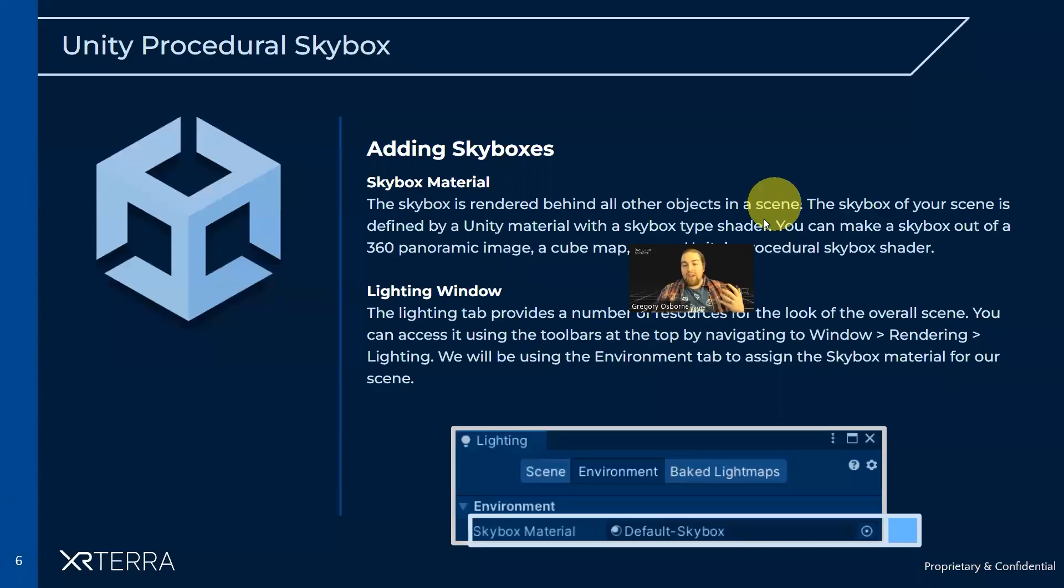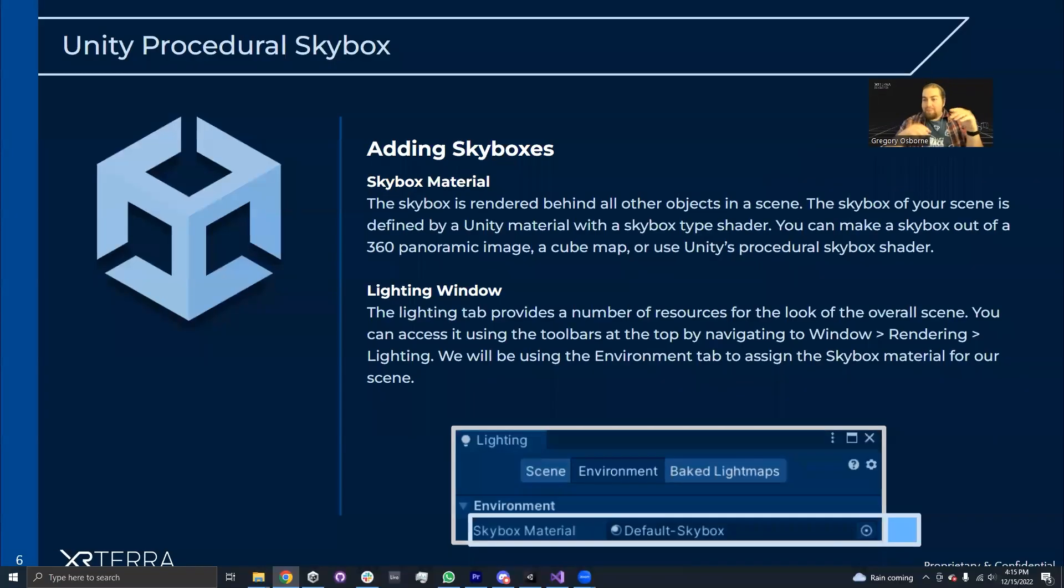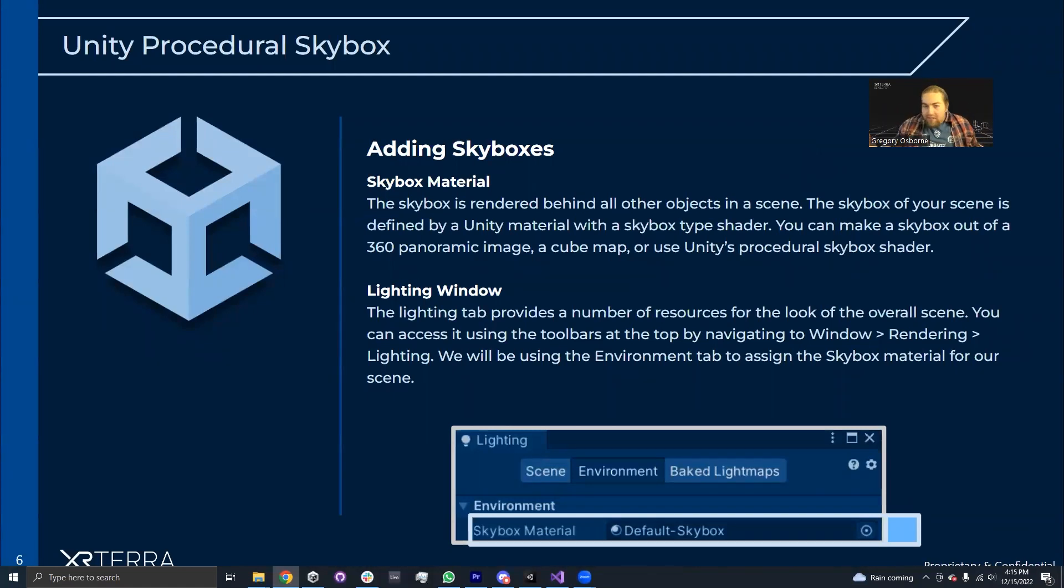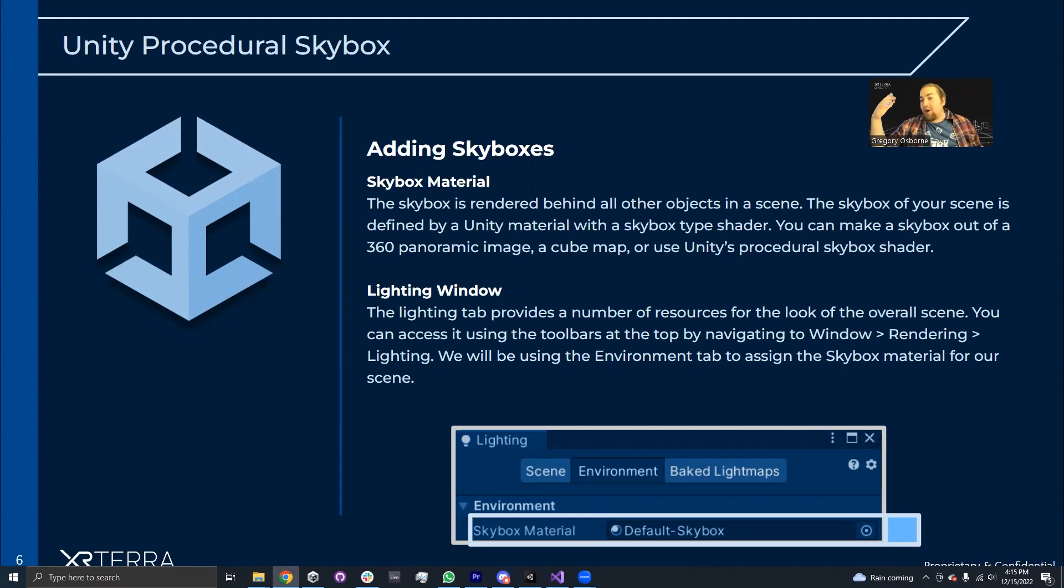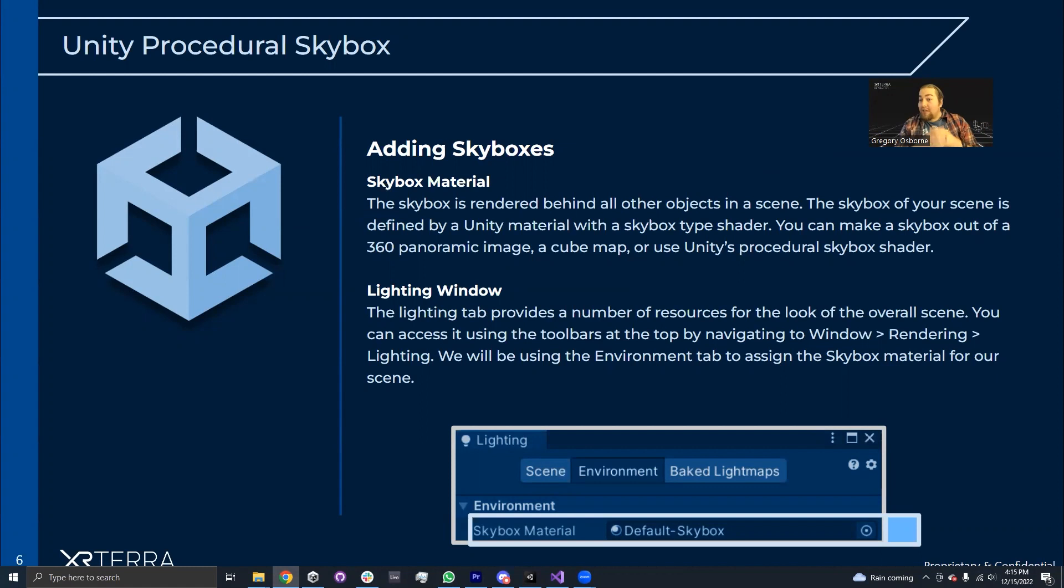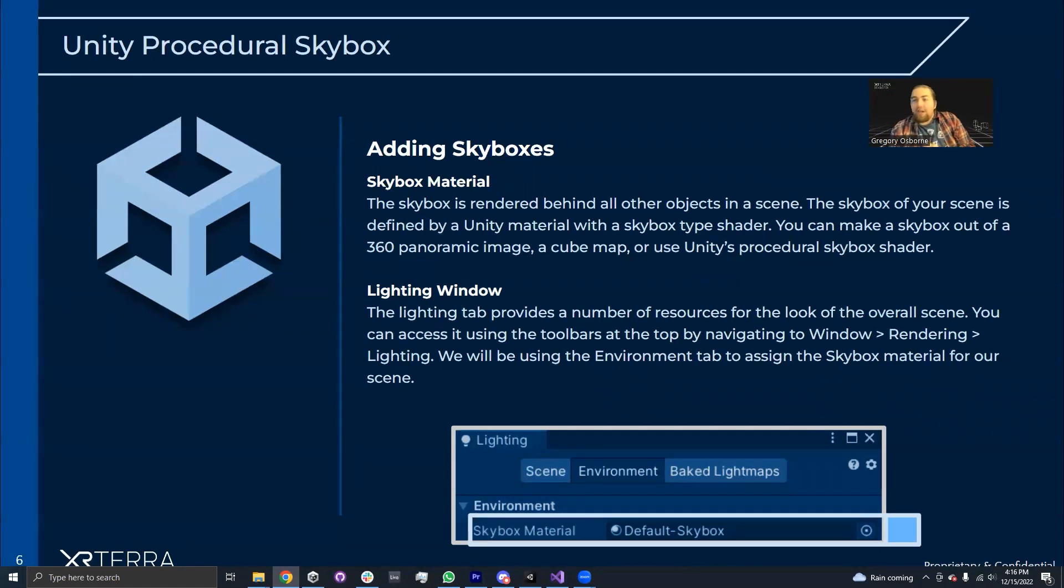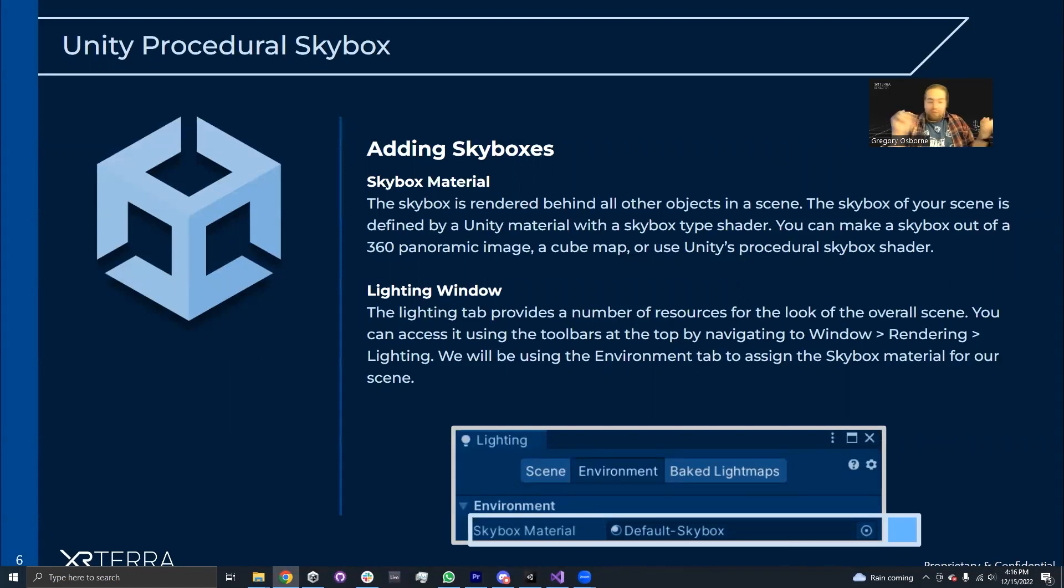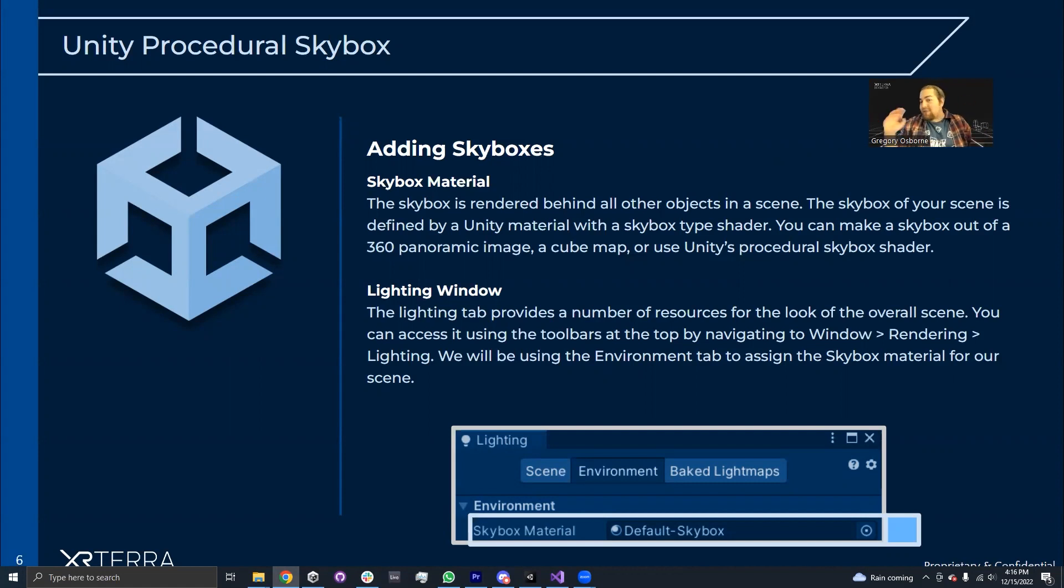So what a skybox is, is basically what gets rendered when nothing is rendered. It is rendered behind all other objects that exist in your scene. It is defined by a material asset that uses a skybox type shader. There's a couple of different ways to make a skybox, either using a 360 image, a cube map, you can assign textures of a cube, or you can use Unity's procedural skybox shader.